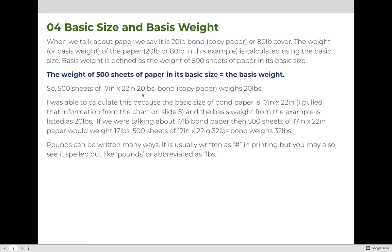If we had 28 pound bond, 500 sheets of 17 by 22 inch bond would weigh 28 pounds. Similarly, 17 pound bond means 500 sheets of 17 by 22 inch paper weighs 17 pounds; 32 pound bond means it weighs 32 pounds. It's worth noting that in the printing industry, pounds is almost always written as the pound sign — the hashtag symbol. So if you see LB, LBS, or the pound sign, that means pounds of paper.